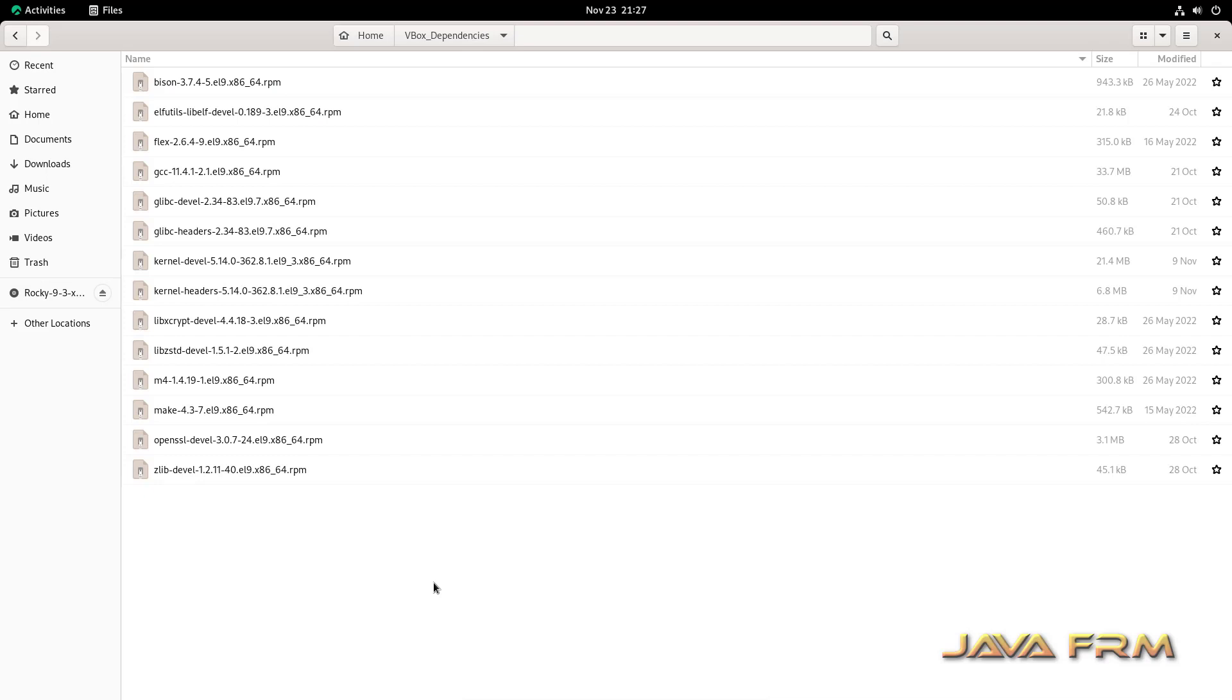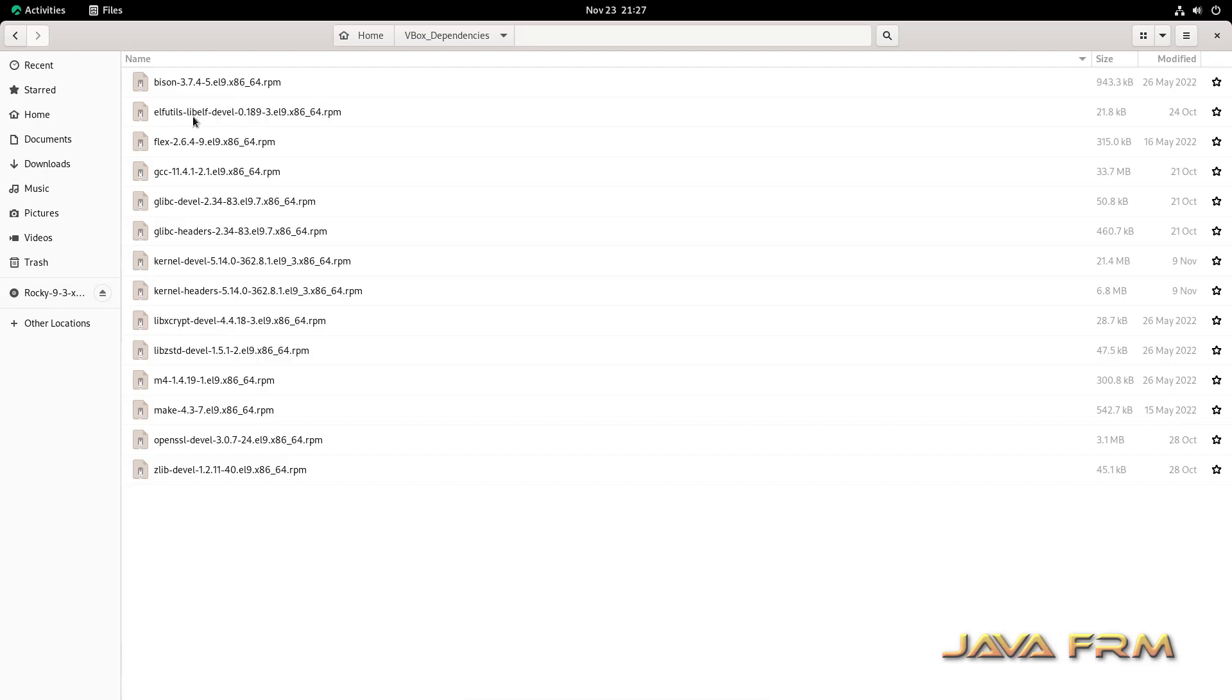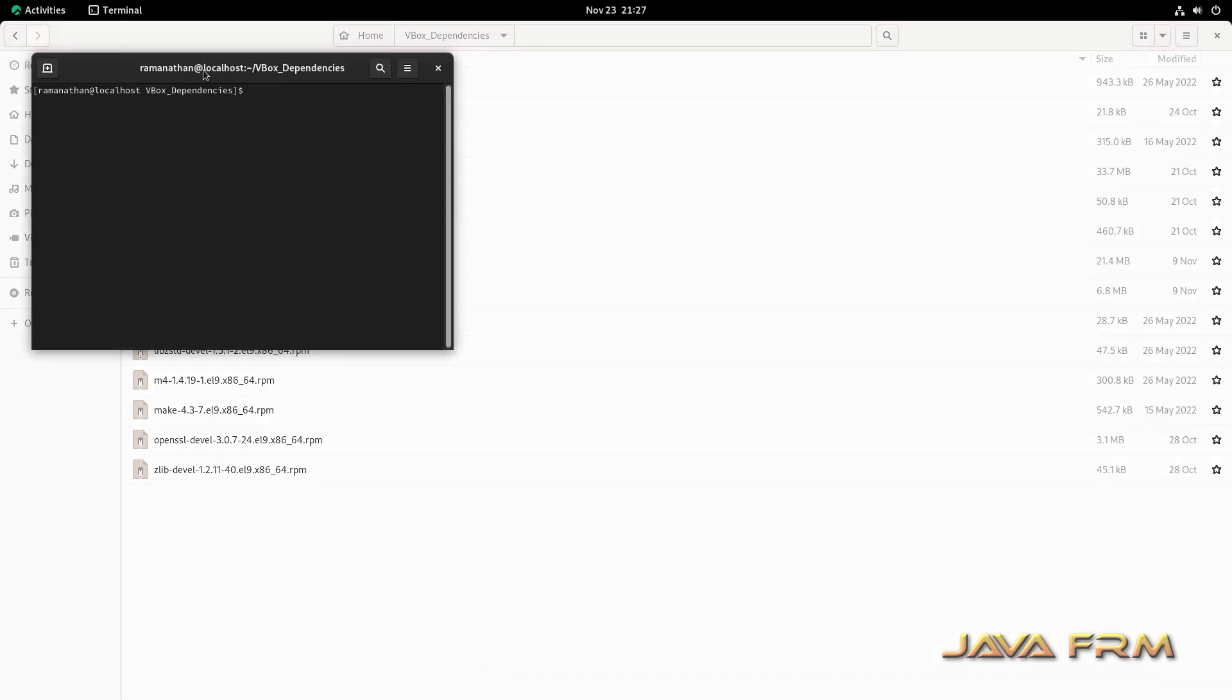Copy it from AppStream and BaseOS directories in the ISO file. These RPMs are needed by VirtualBox Guest Additions software.